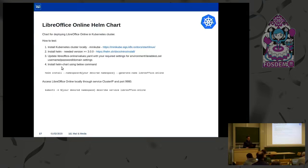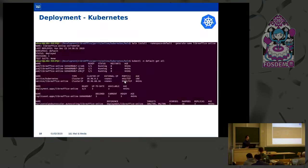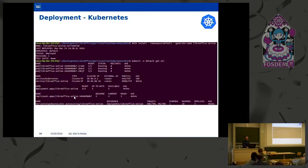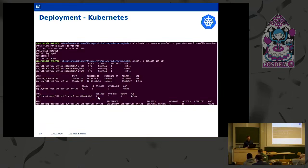After that, you can install the Helm chart using the install command. The LibreOffice Online Helm chart will create a deployment called LibreOffice Online, which will create a replica set. A replica set's purpose is to maintain a stable number of Kubernetes pods at any given time. By default, the replica set from the LibreOffice Online Helm chart creates three LibreOffice Online pods and keeps these three pods available at any given time.